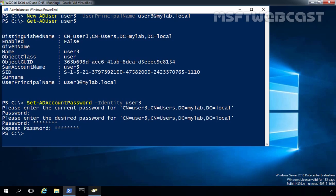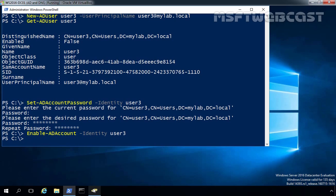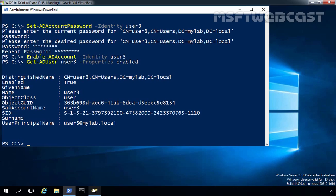We have successfully assigned the password to user3. Our next step is to enable the user account using the cmdlet Enable-ADAccount, specifying user3, and pressing Enter. After enabling the account, it is a good idea to confirm it is enabled by running Get-ADUser user3 -Properties Enabled. As you can see, the value for the Enabled column is set to True, meaning the user account is currently enabled.